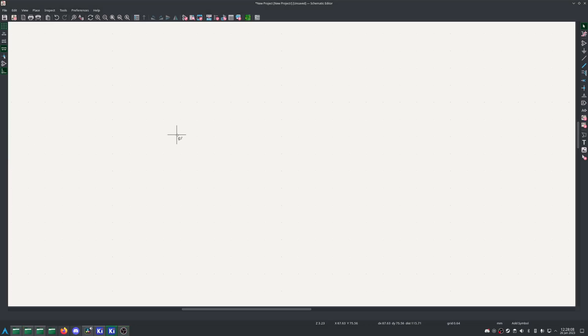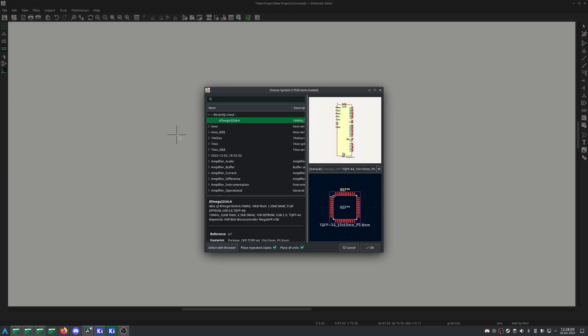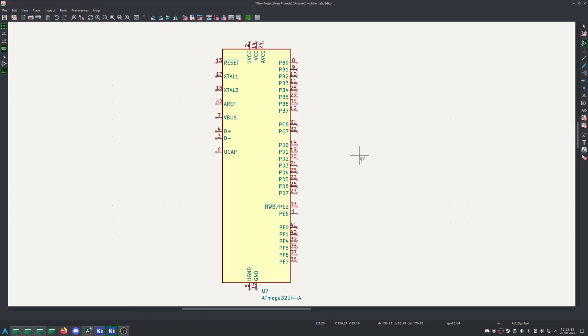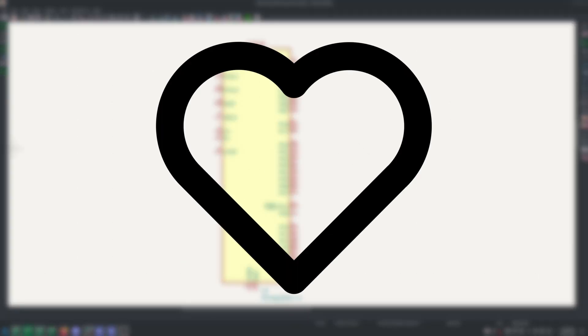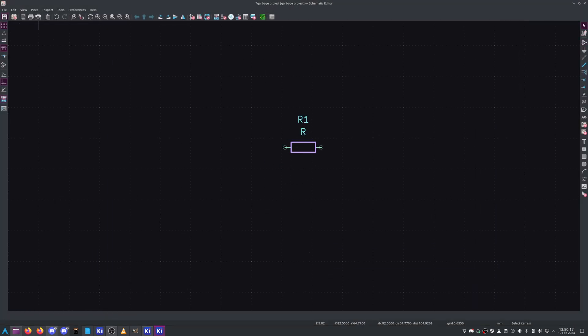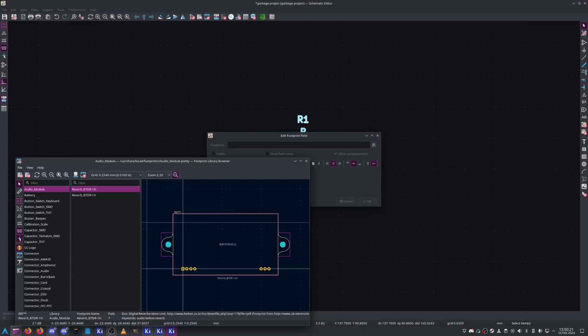Now that you know how to place components, go ahead and place your microcontroller. For me, that's the ATmega32U4. I typically start with the microcontroller, as it's the heart of the project. That said, you're free to work in whatever order you'd like.